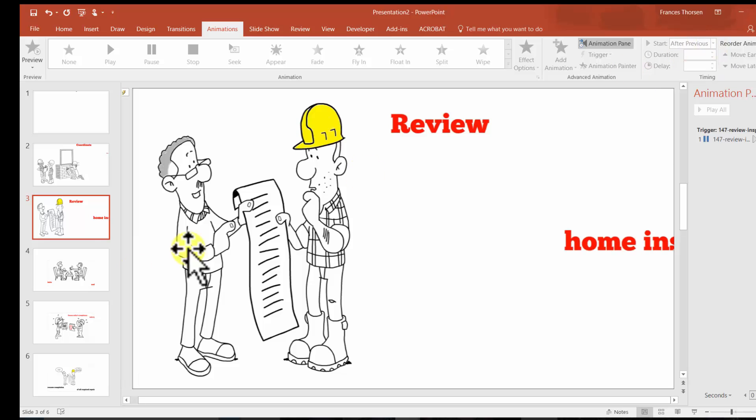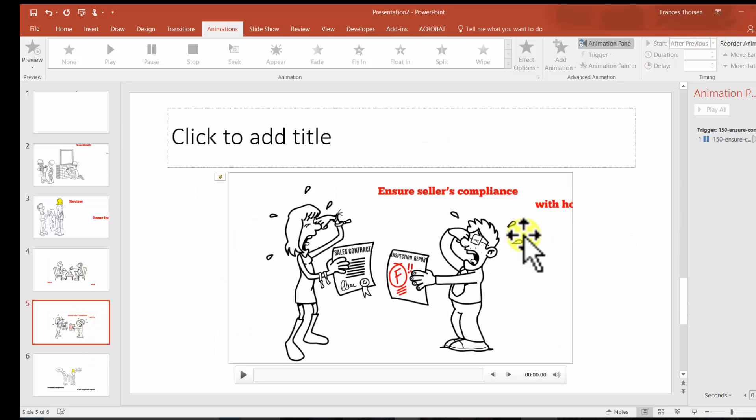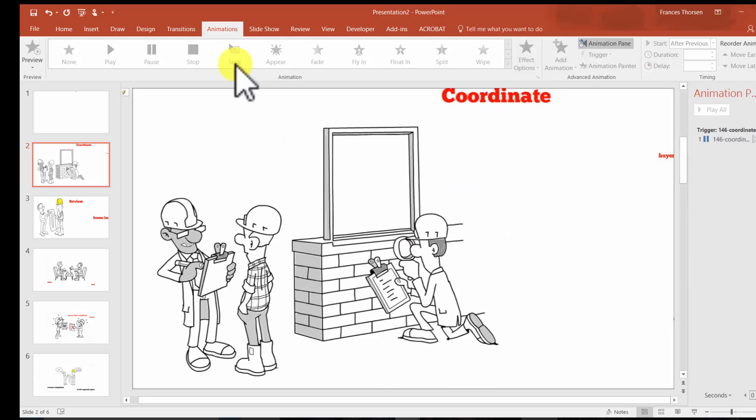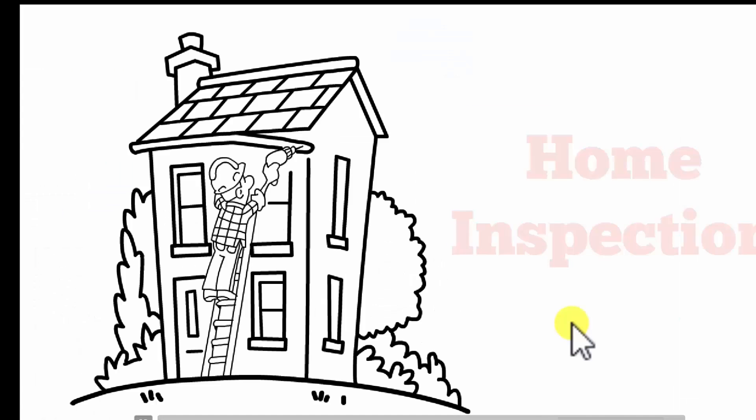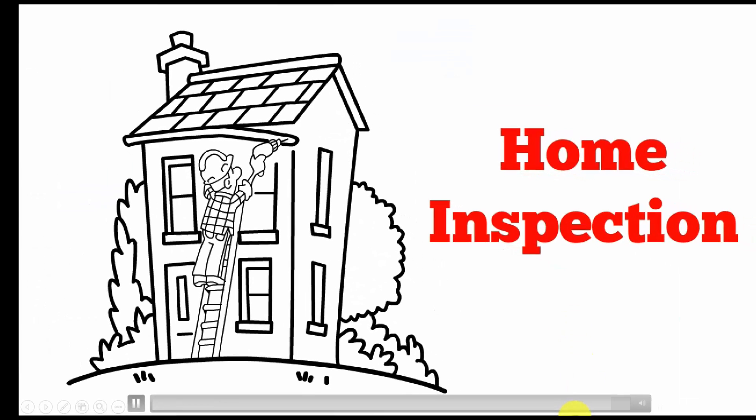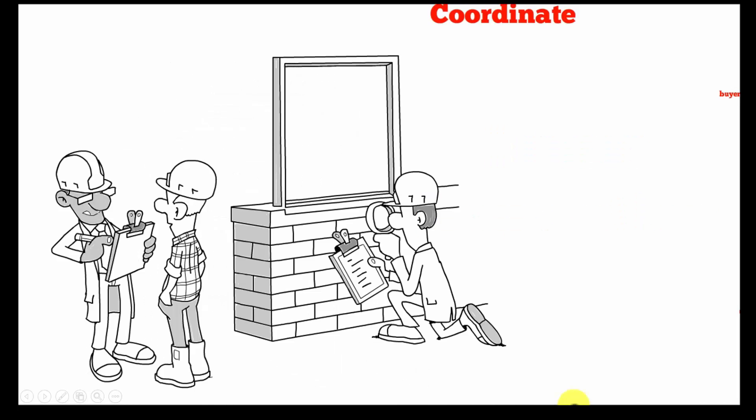So we can do a couple of things first. We can take a look and see what the slideshow looks like before we create our video. As you see here, I'm just moving along there.